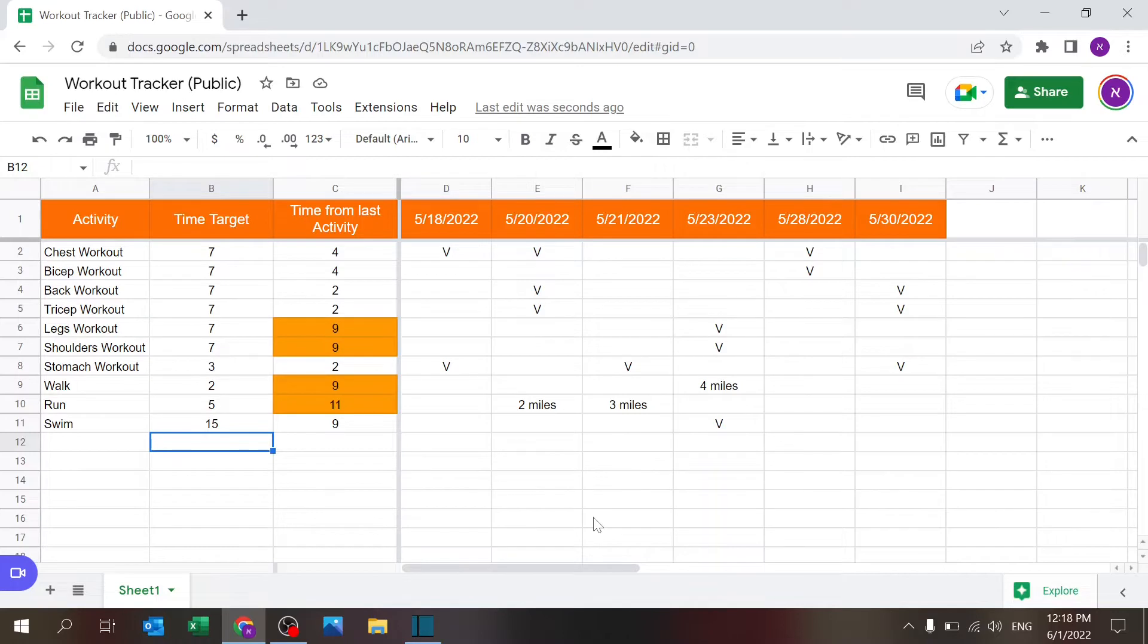You can also use your phone, you don't have to use your computer, and you can track how often you exercise and check your results.